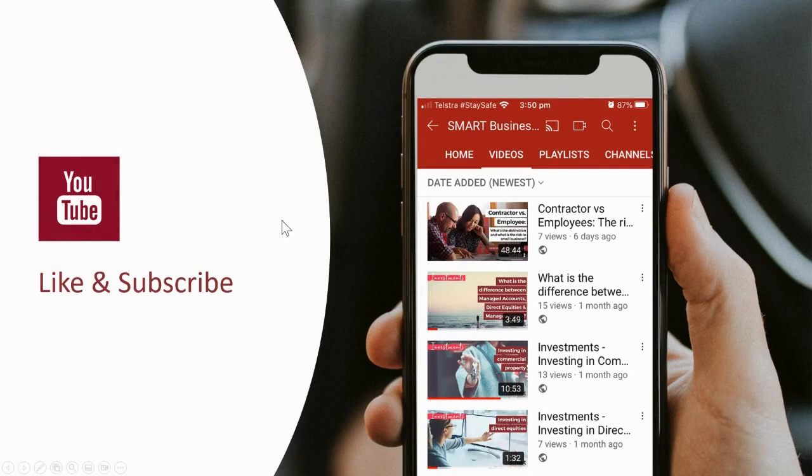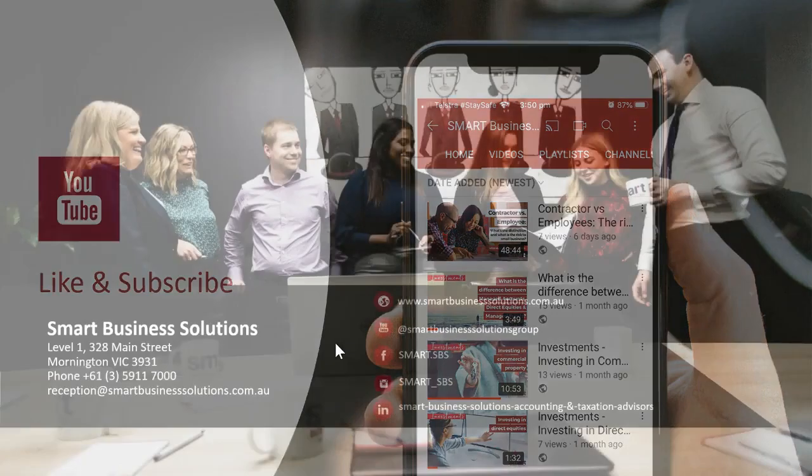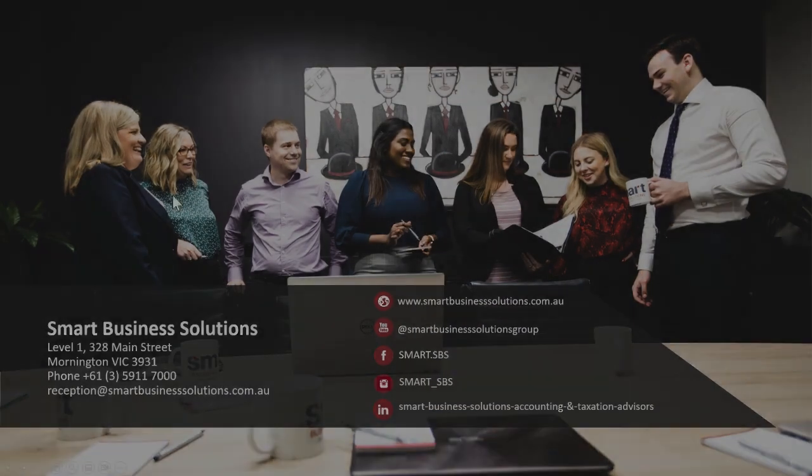That kind of concludes today's how-to video. Do remember to like and subscribe. We do have a lot of great other YouTube videos out on our channel, so whether that be other Xero how-tos or anything around business, investing, and your financial wealth as well. If you have any questions, these are our contact details up on the screen. You can reach us at Smart Business Solutions. Thank you.